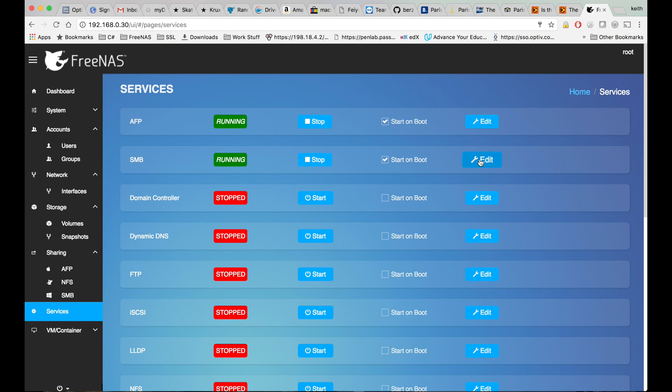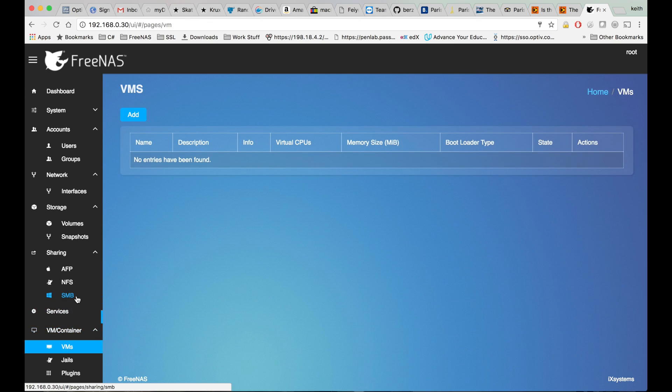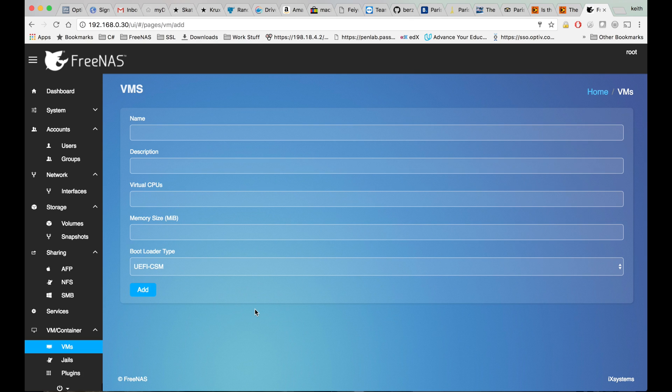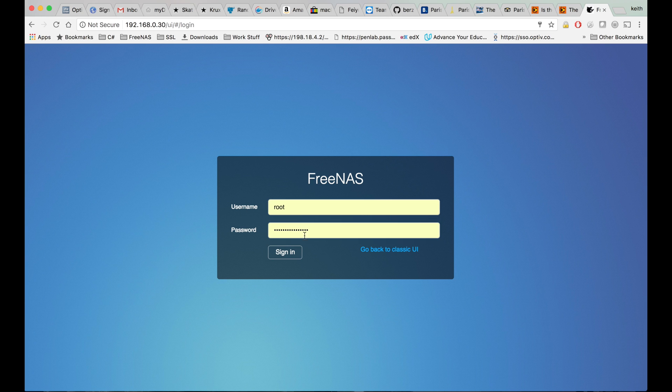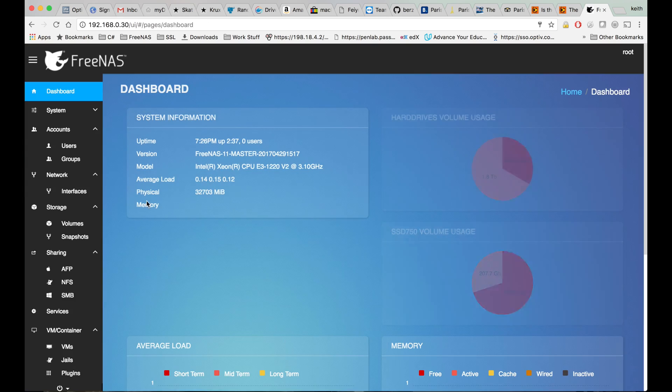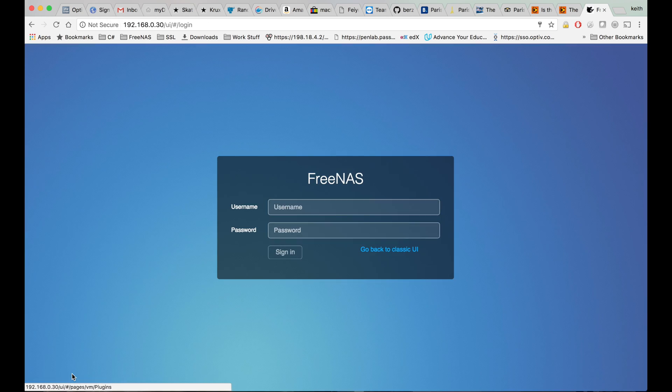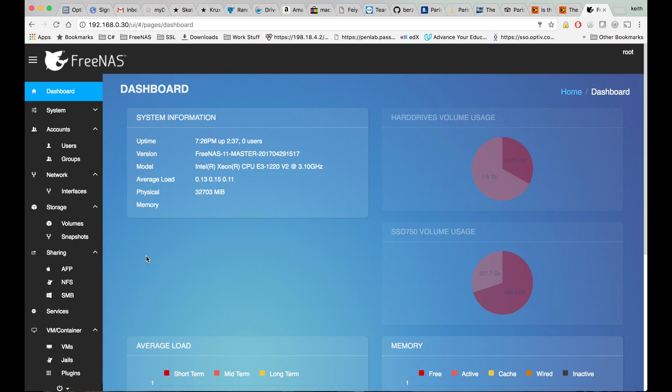Okay, that button didn't seem to do anything. Still some bugs obviously, and I'm on a nightly build. Oh, kicked me out. That's strange.